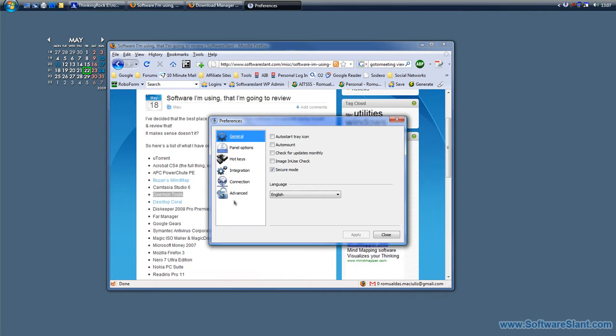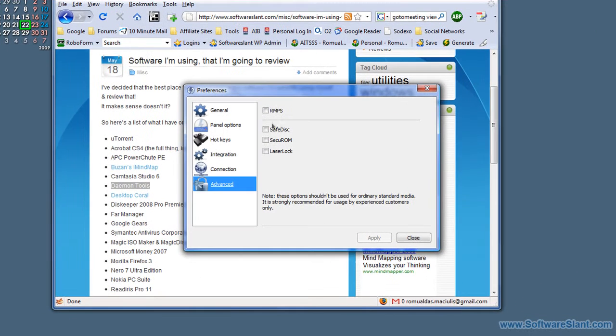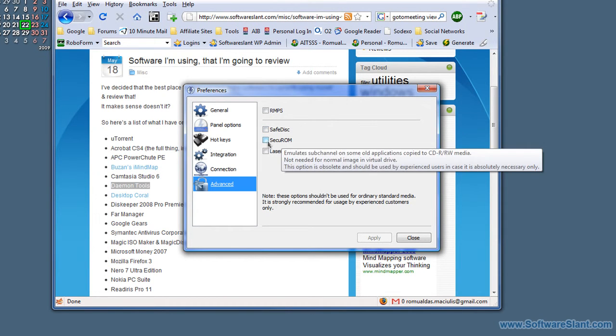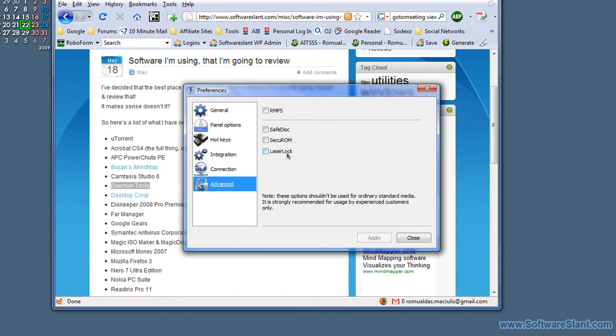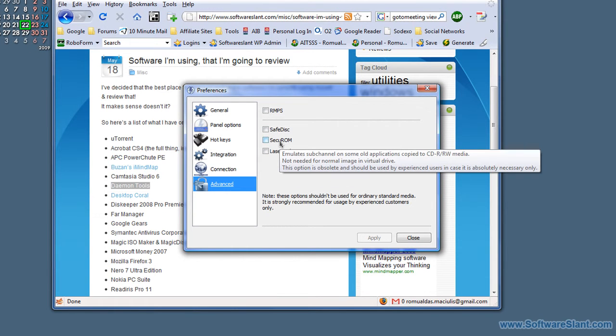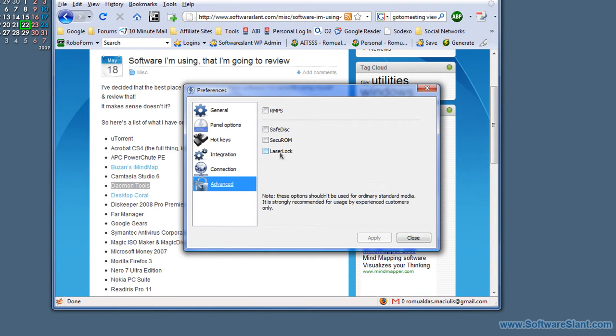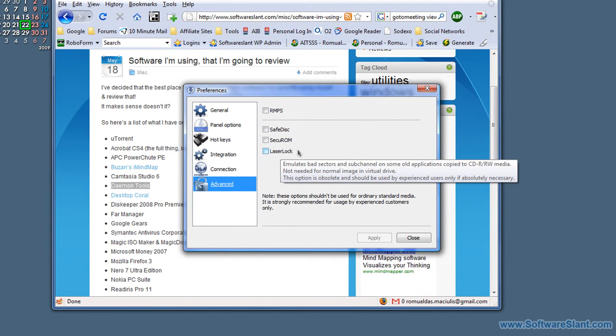And there's a few preferences you can set, and the most important and the advanced ones. If you have a copy of a CD or DVD which had protection like SafeDisc, Secure, or LaserLock, you can actually go here and you can actually emulate that copy protection scheme so that the image actually works.